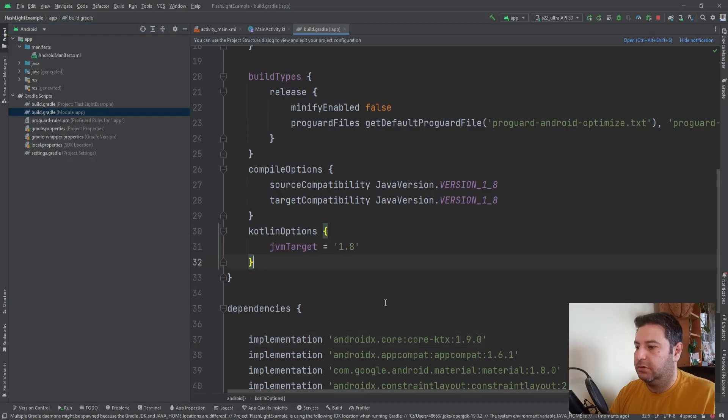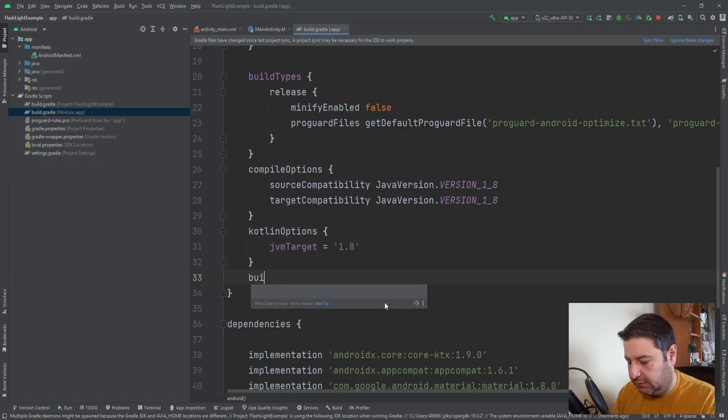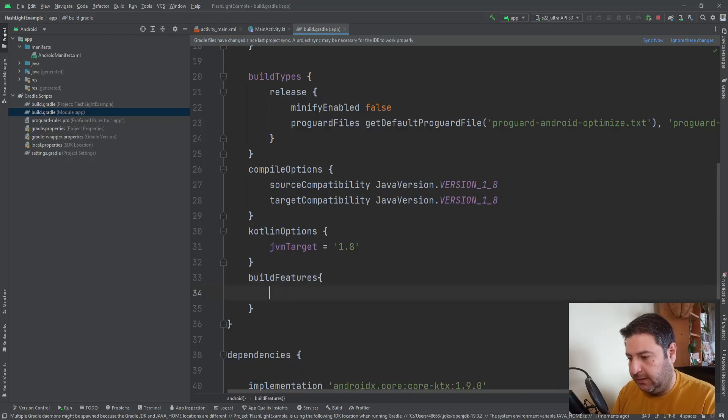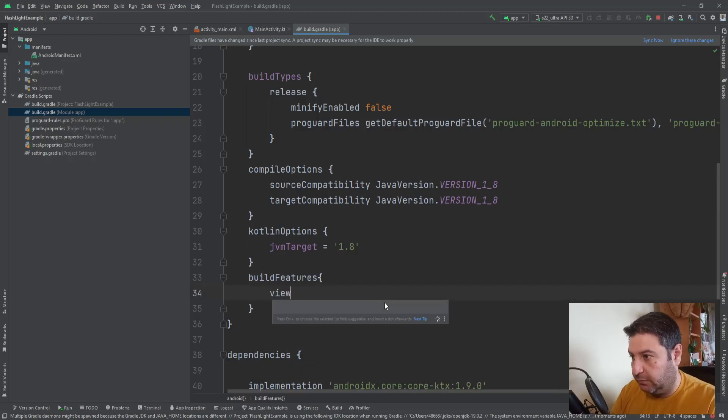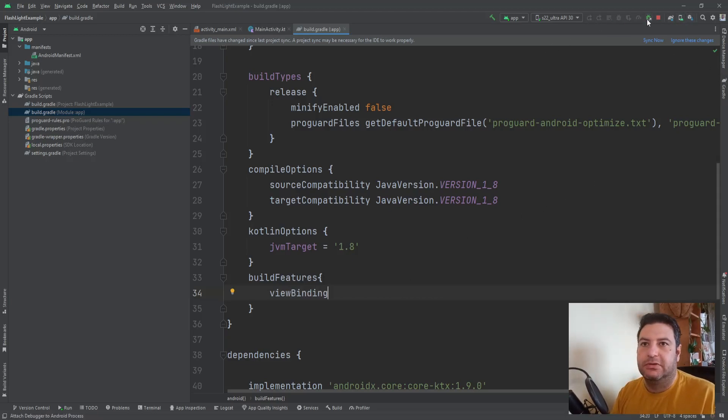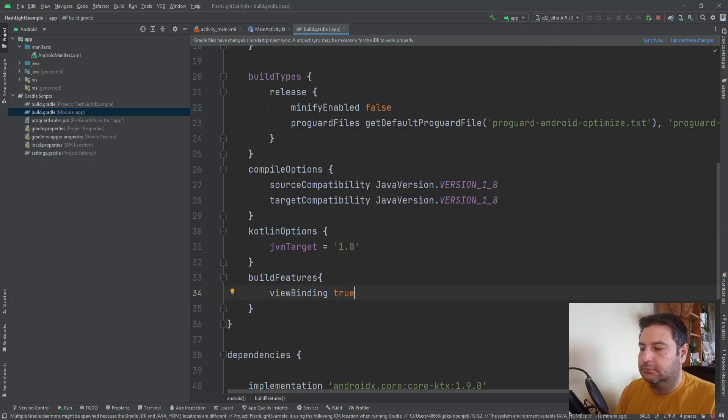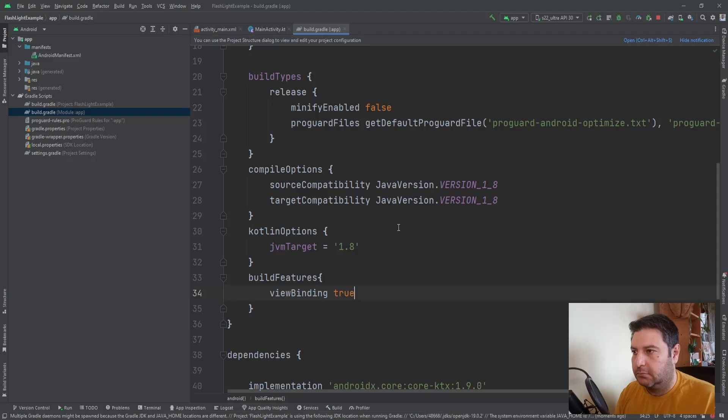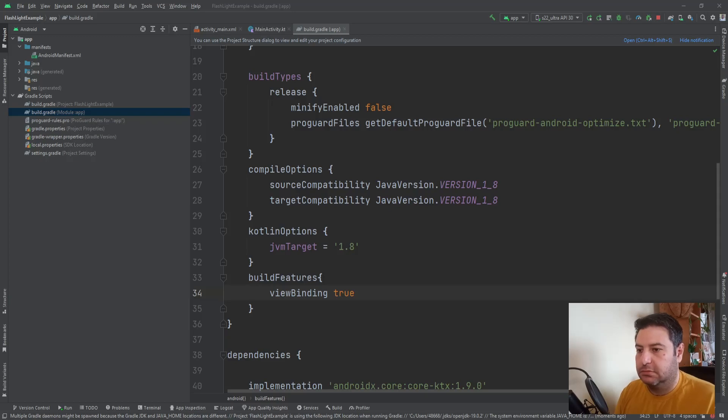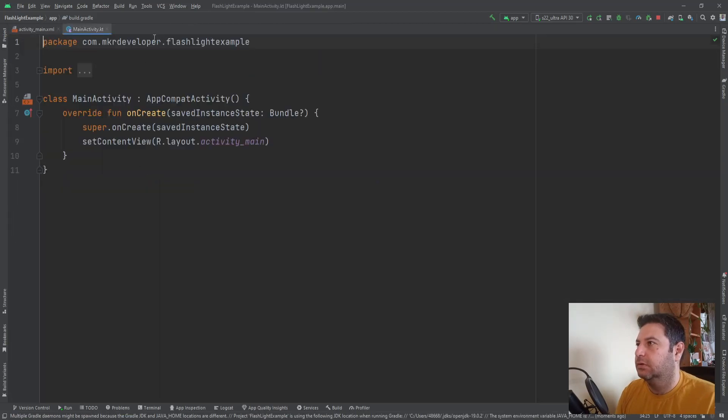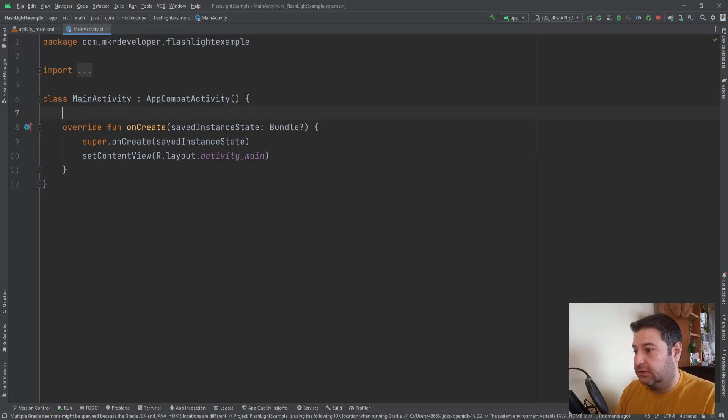Okay the build is done now. I'm going to use the view binding also so let's do it right now. If you don't know how to use view binding you can click on this link and watch the video about it.